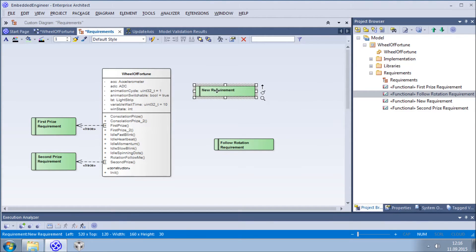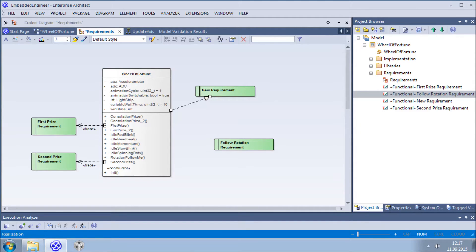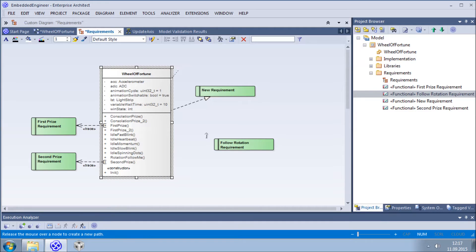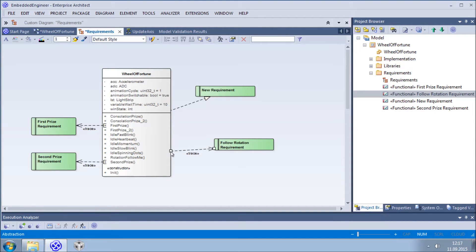With Embedded Engineer, all that is required is to create one trace connector and to regenerate the code. Next, we will connect our Wheel of Fortune class to some of the requirements for which implementation of the class is responsible and see what happens in the generated code.